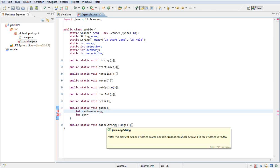What we're going to set randomNumber to is — we're going to cast it as an integer first of all, because we're going to be using two things: the Math.round() method, and within that we're going to be using the Math.random() method, and then times that by 5 plus 1.